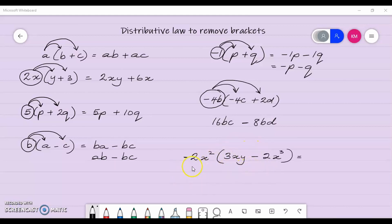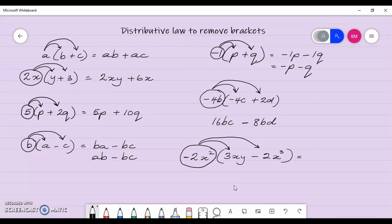Let's look at another example. We follow our same process — we take this term and multiply it by the first term and then the second term. So it becomes negative 2x squared by 3xy: negative 2 by positive 3 gives me negative 6, and x squared by xy gives me x cubed y. Remember, x is x to the power 1, so x squared multiplied by x gives me x cubed, and we put back the y.